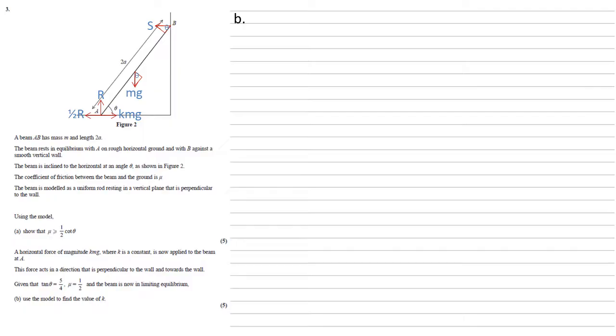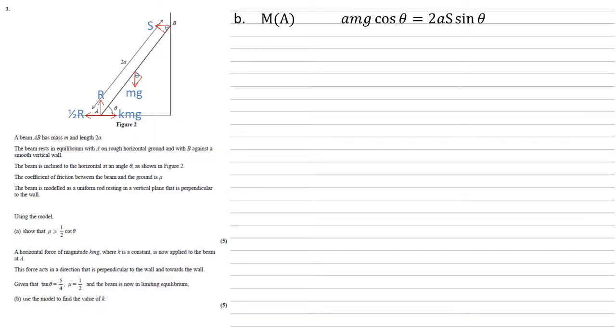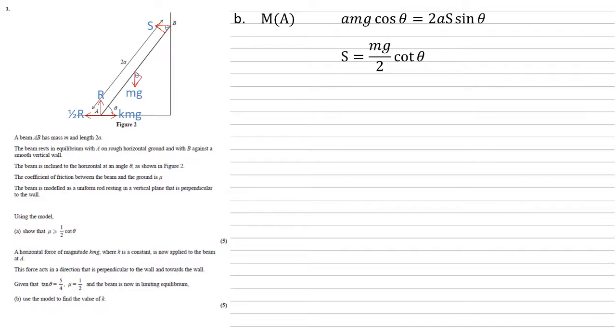We're going to start off as before by taking the moments around A again because by doing this we don't need to worry about those three forces acting at A. Nothing's changed other than those forces so again as before we get A mg cos theta equals 2A S sin theta which rearranges to get S equals mg over 2 times cot theta. But as tan theta is 5 over 4 cot theta must be 4 over 5 hence we get that S is equal to 2 fifths mg.